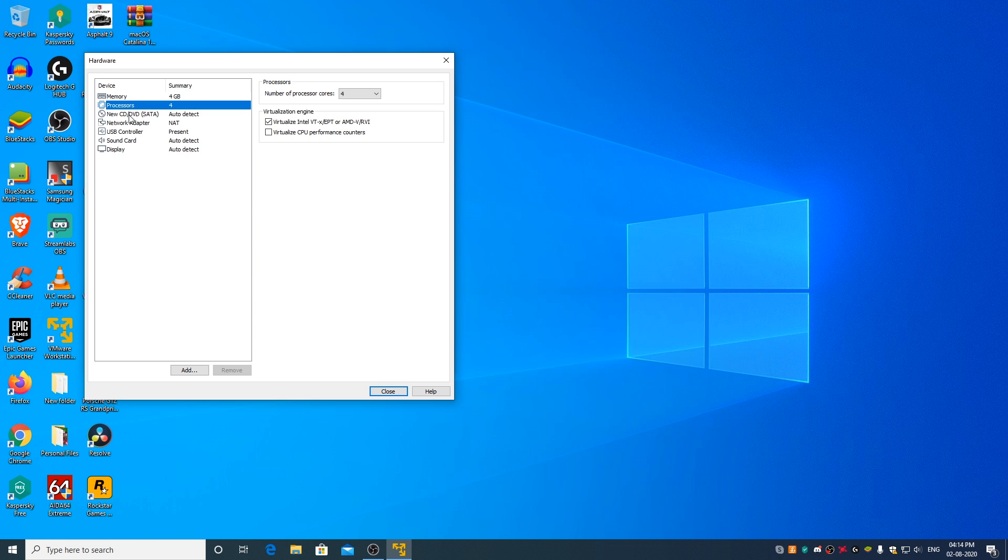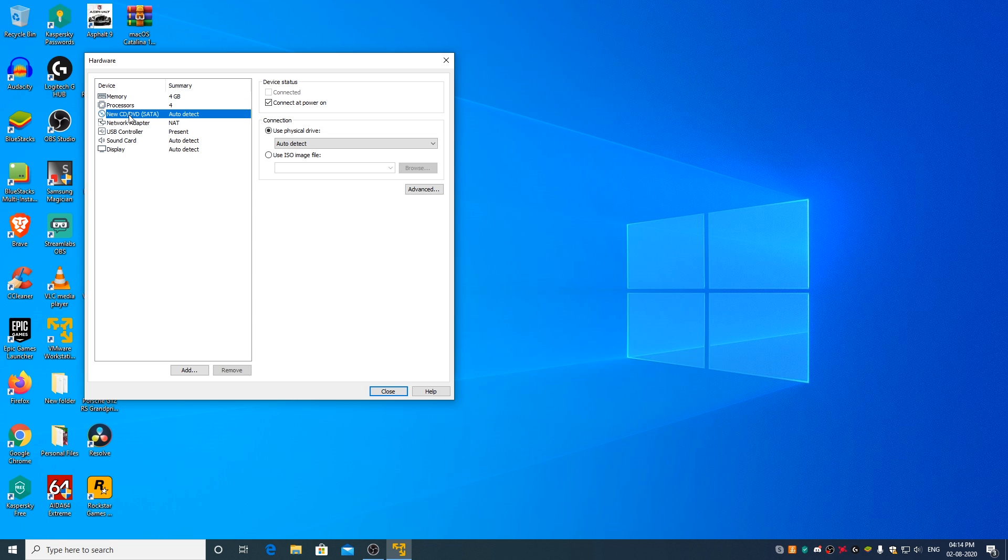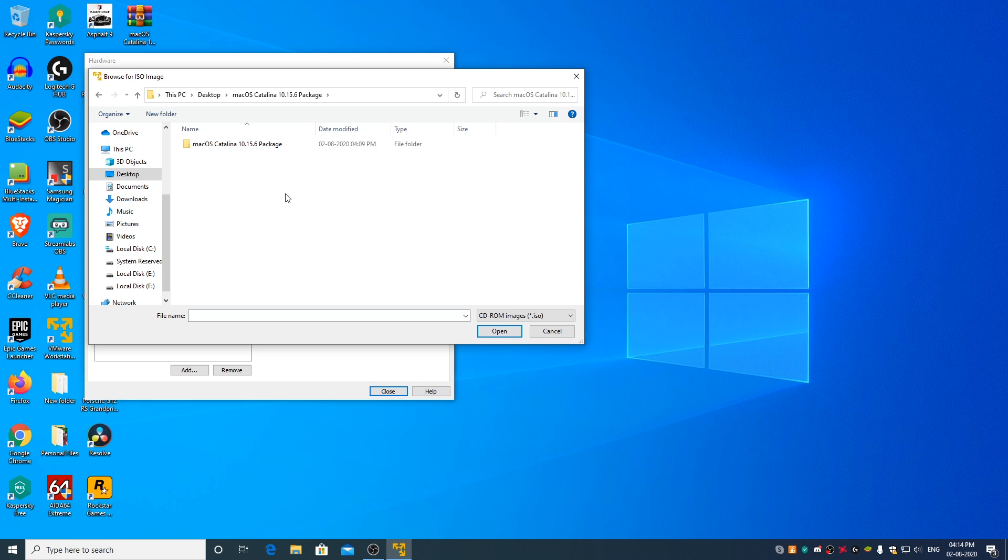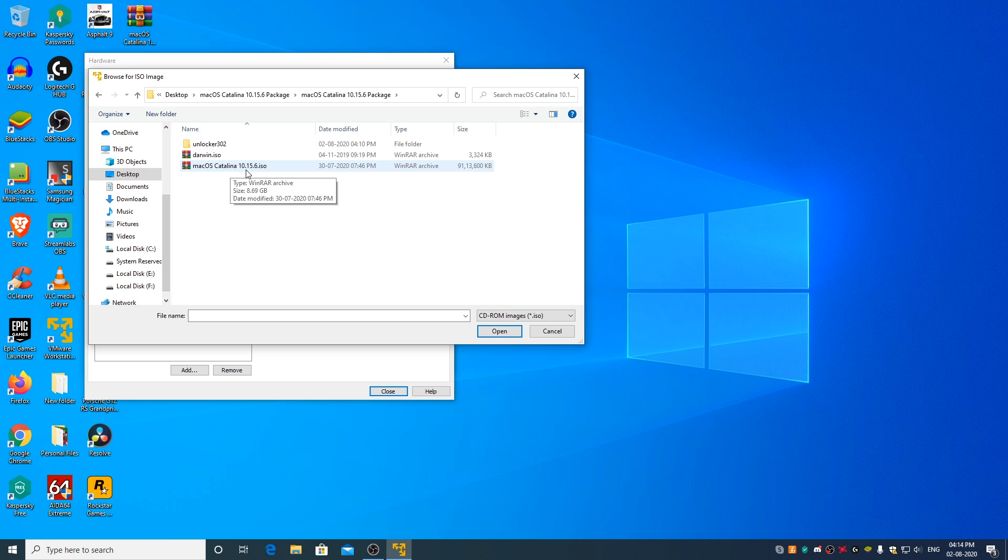Now go to New CD/DVD SATA and select Use ISO Image File. Click on Browse. Go to macOS Catalina 10.15.6 Package. Select macOS Catalina 10.15.6.ISO File and click on Open.